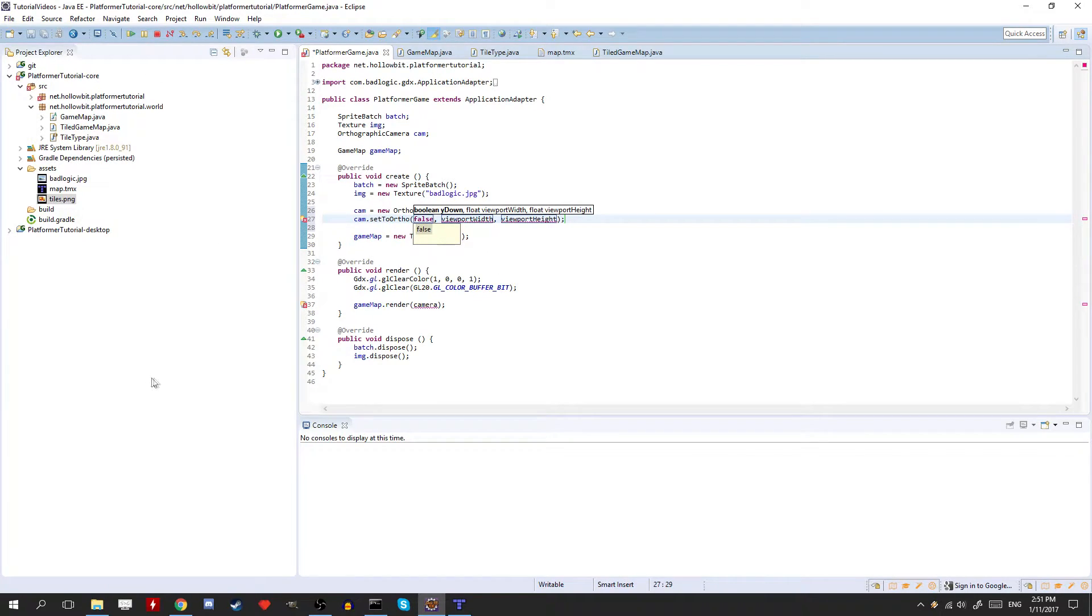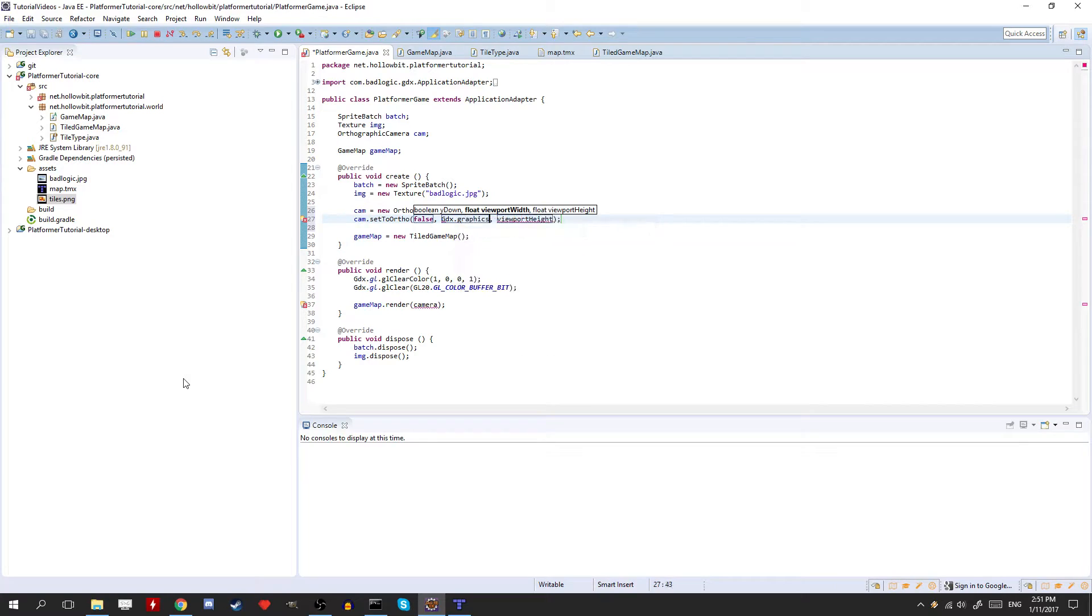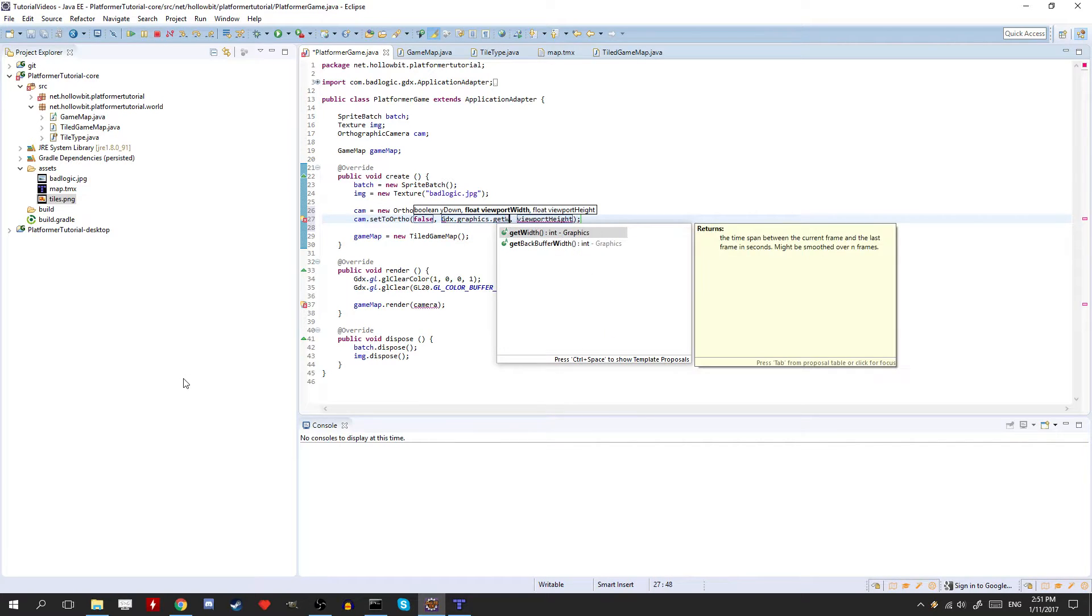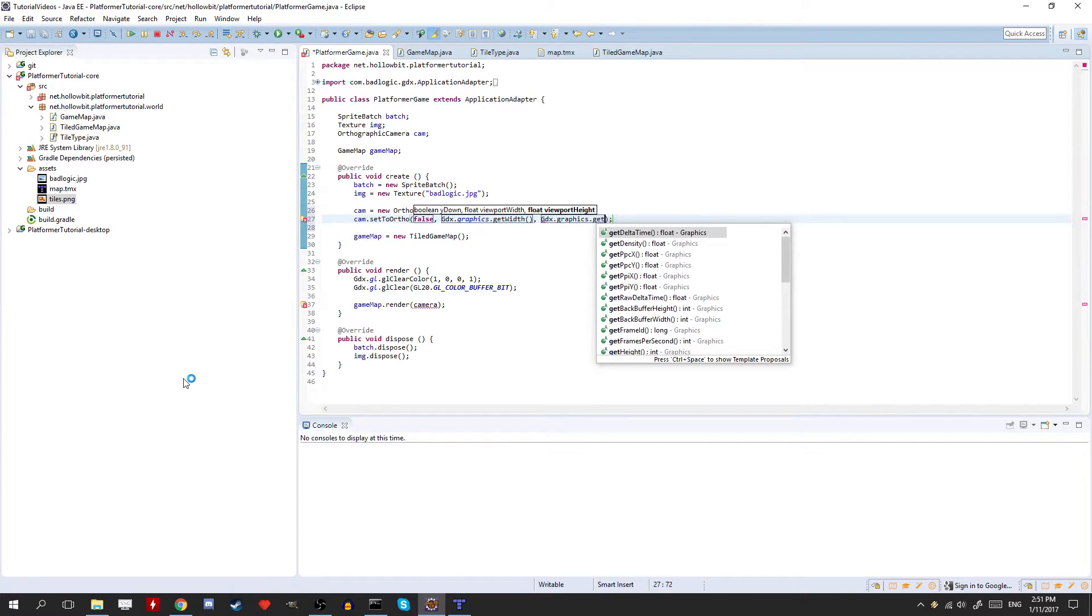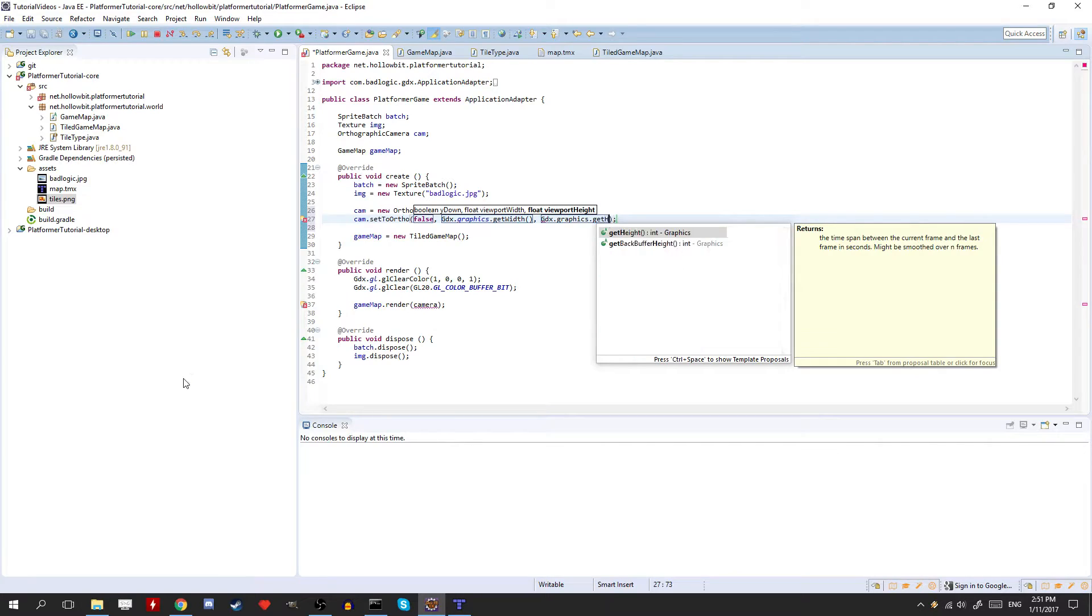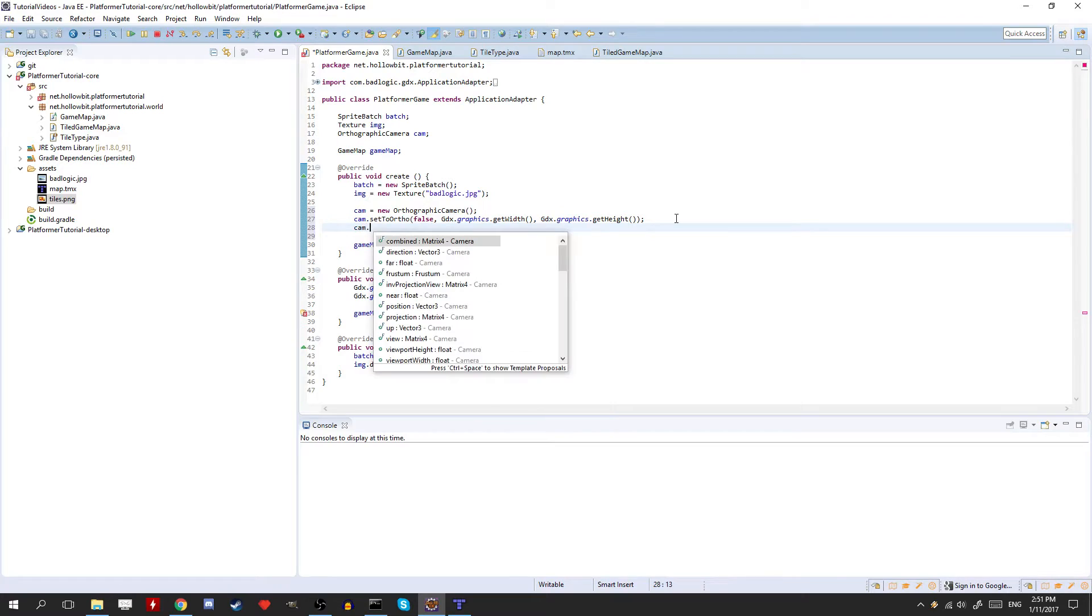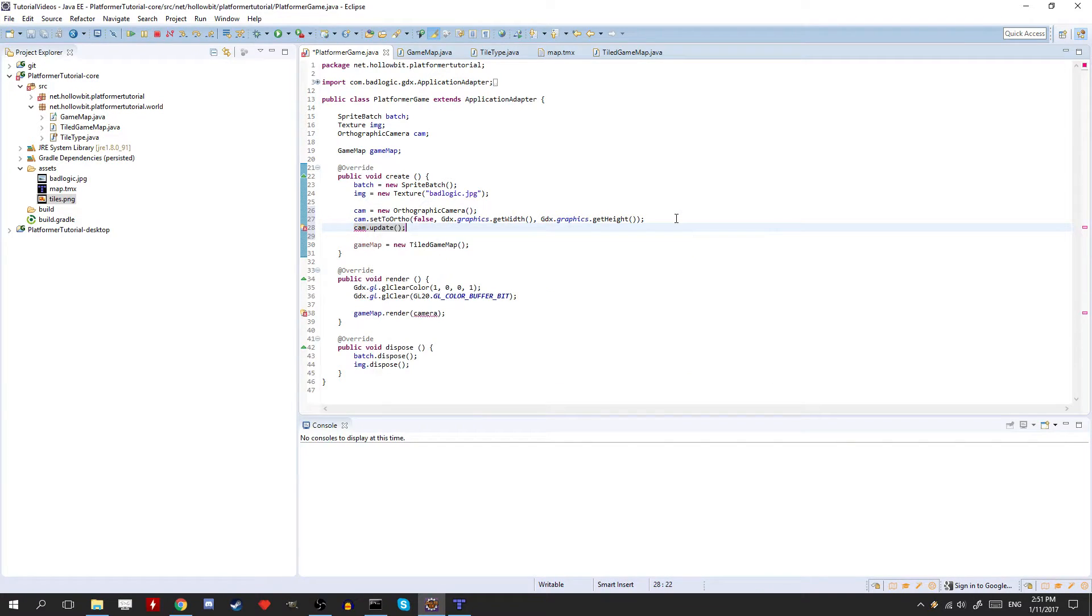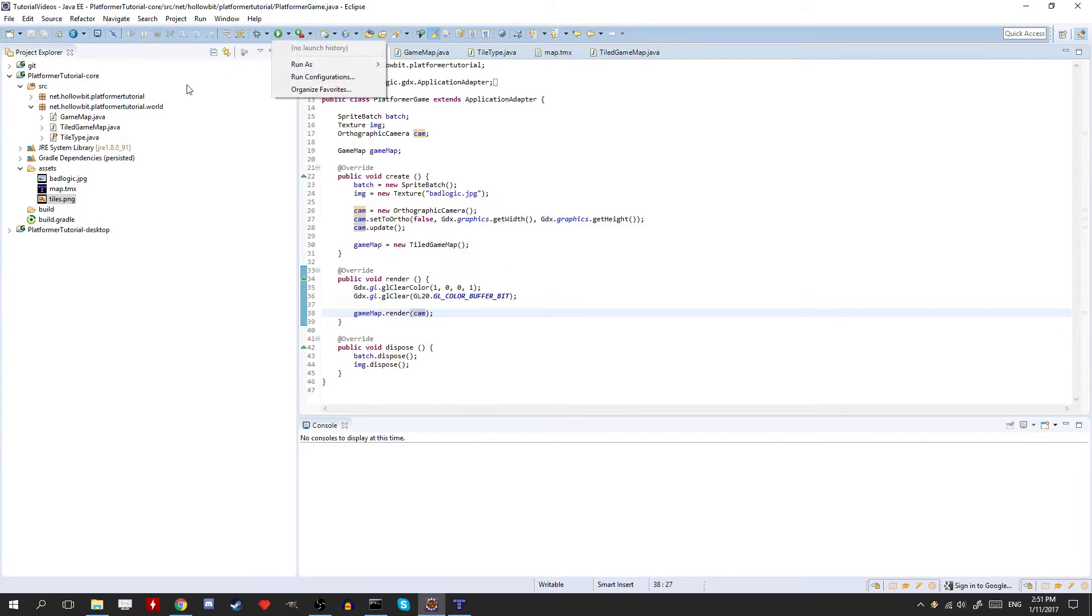But we prefer to draw from the bottom left. It just makes more sense. The viewport width and viewport height. So that we can just put gdx.graphics.get width. And gdx.graphics.get height. Okay, and we also need to update the camera after we do this stuff. So let's just do update. And here we need to make sure we pass the camera. And that should be good. Let's run it.